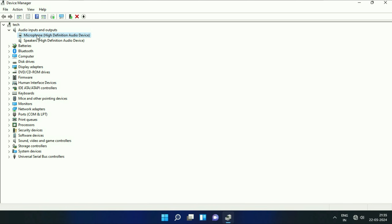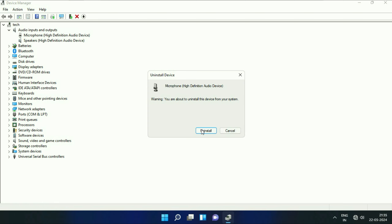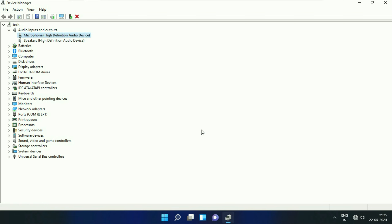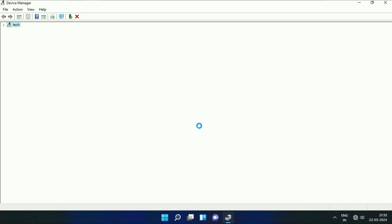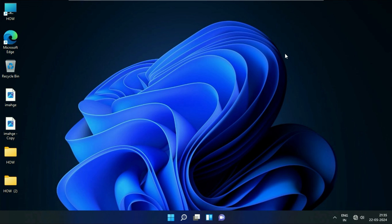You can try uninstalling the microphone driver. Right-click on it and then click on Uninstall Device. Click on Uninstall. After that, restart your system and it will automatically reinstall the microphone driver in the system.